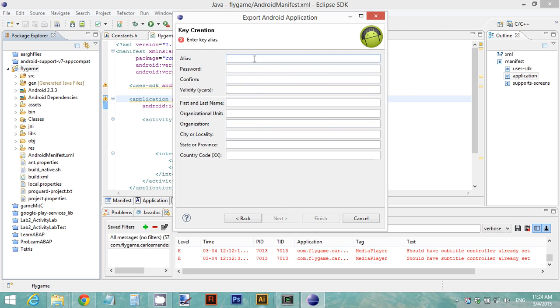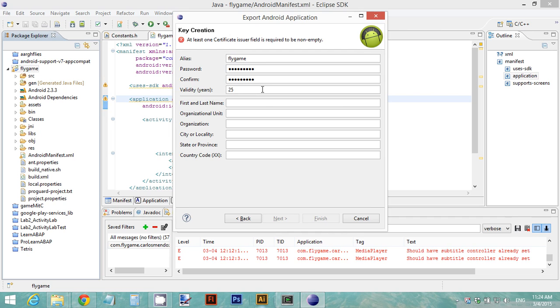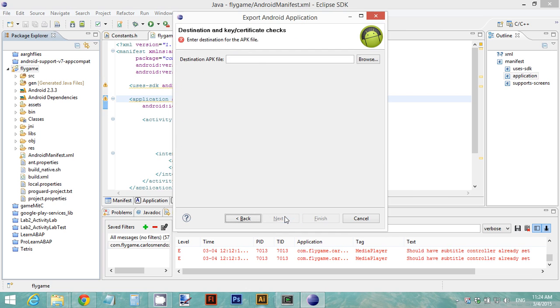Then you need to create an alias. I'm going to create one for the Google Store. I'll use the same one better. The password—it asks for another password to confirm it. The validity of the years: it is recommended to use 25 years of validity. Then your first and last name, Carlos Mendoza, and the rest of the fields are optional. Click Next.